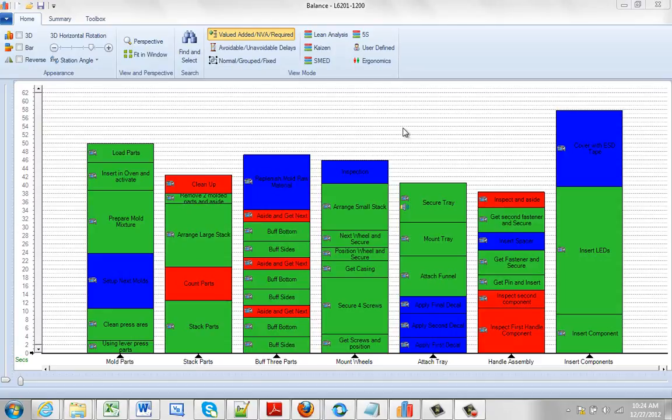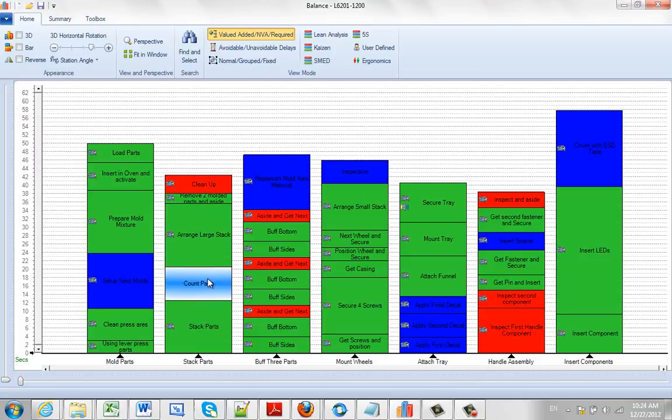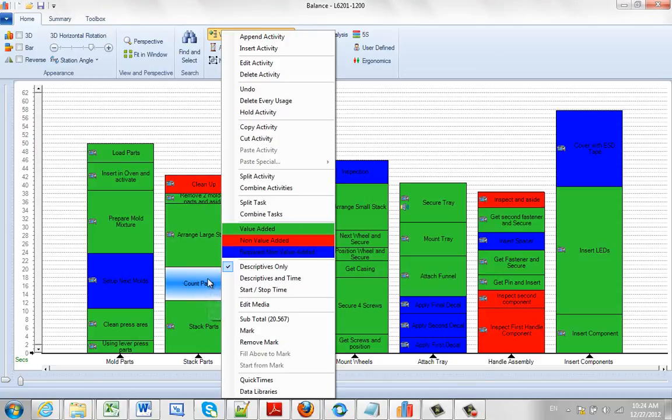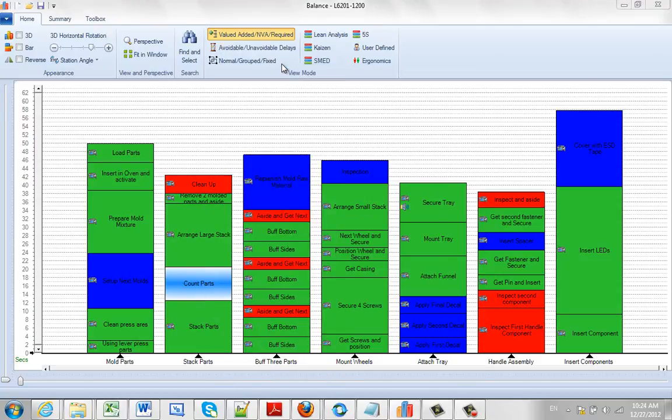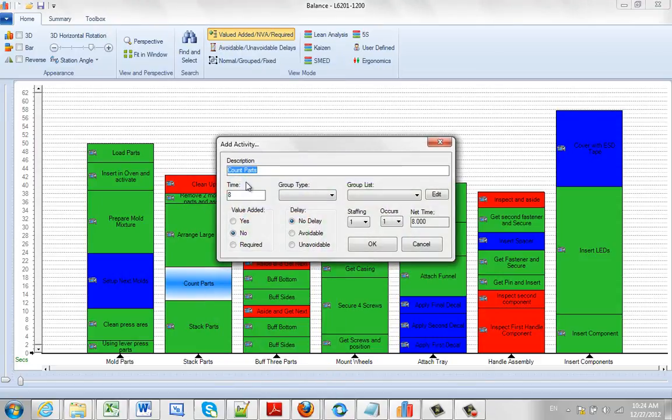If you wanted to edit a particular activity, you can come over here and click on the activity you wish to edit. Hit the right button, click on edit activity.